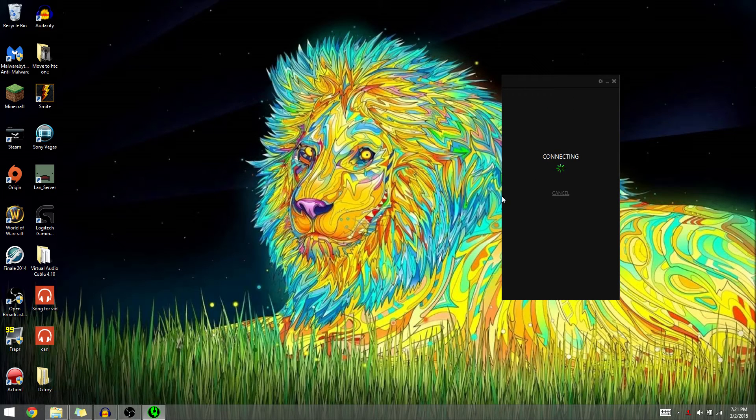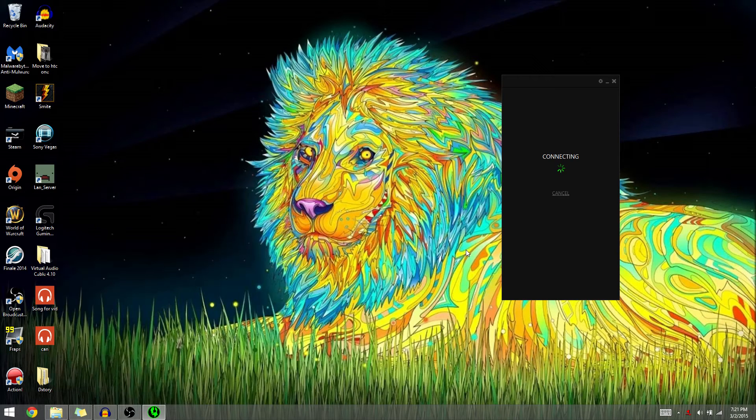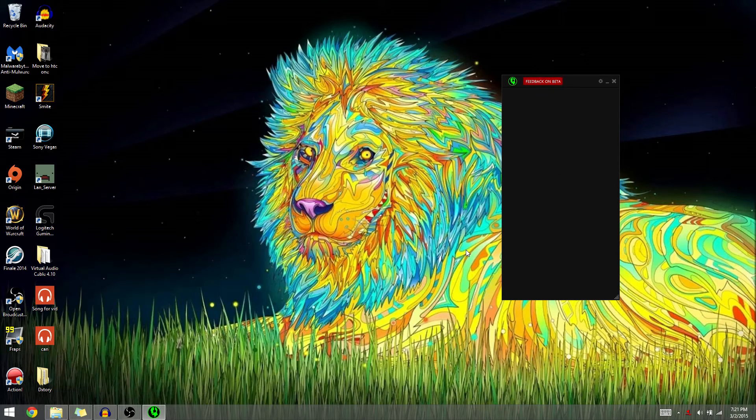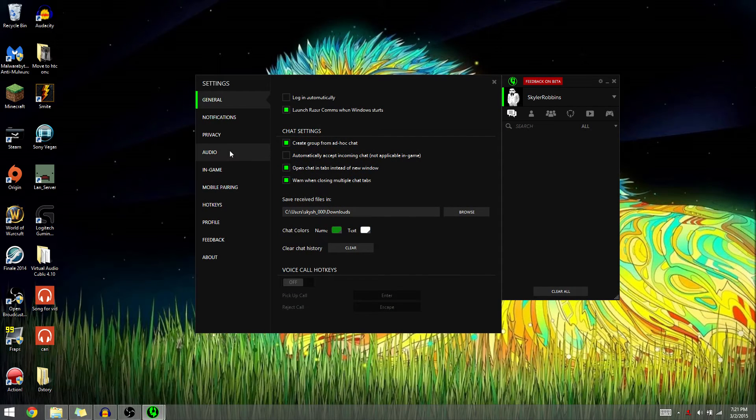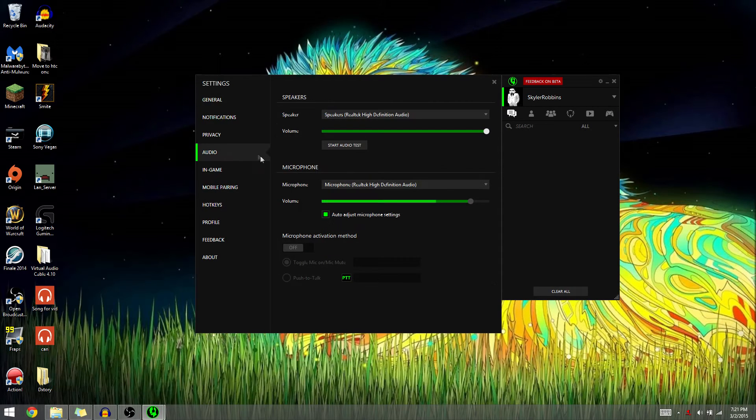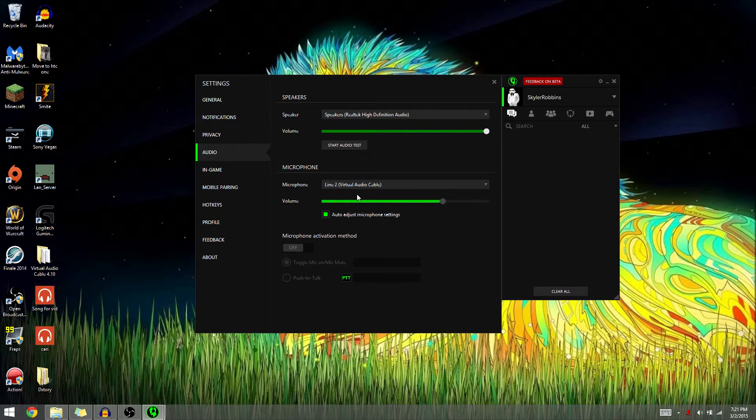Just give that a minute. Okay, there we go. Want to go to settings, audio, and set for microphone, set that to line two.